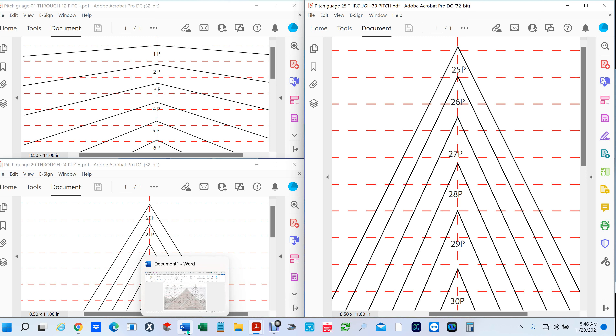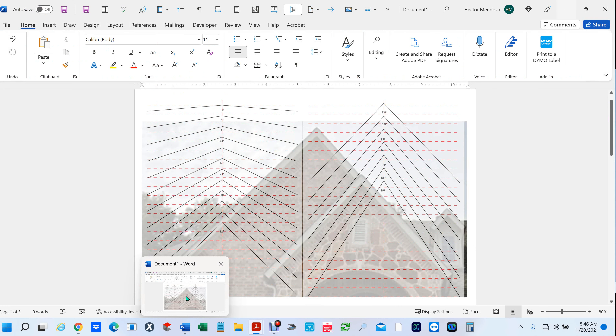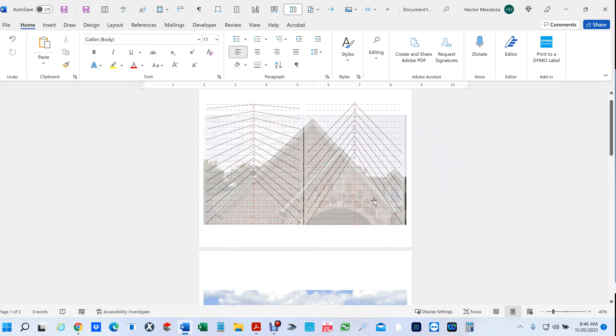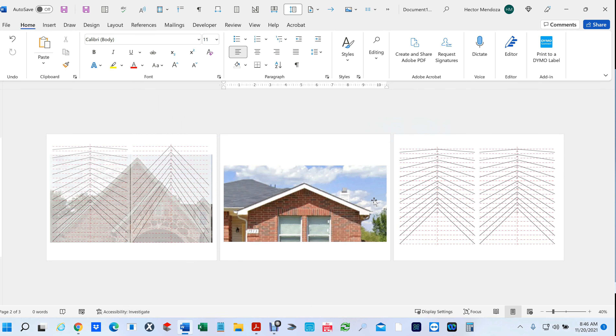For those of you that want to do this electronically and not print those things out — because either you don't have a printer or you don't want to go to Kinko's — and you want to use your computer, this is what you can do. I created a Word document and brought in two images.